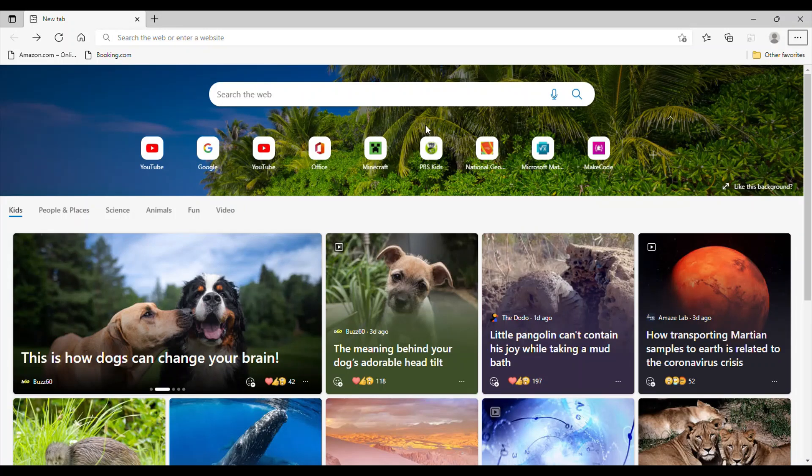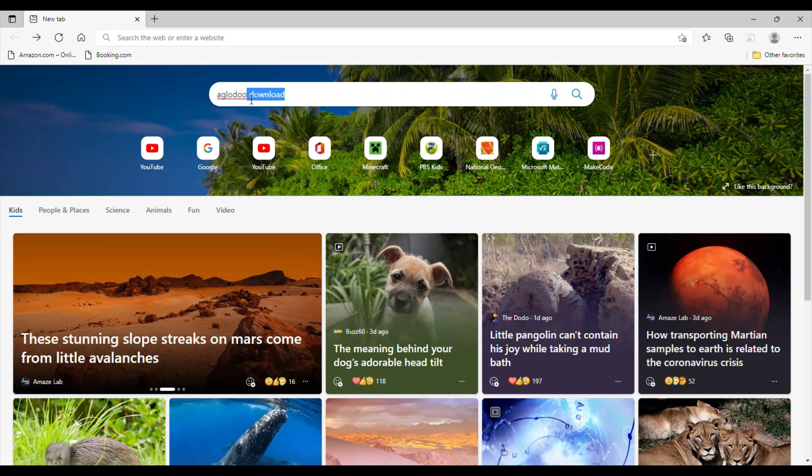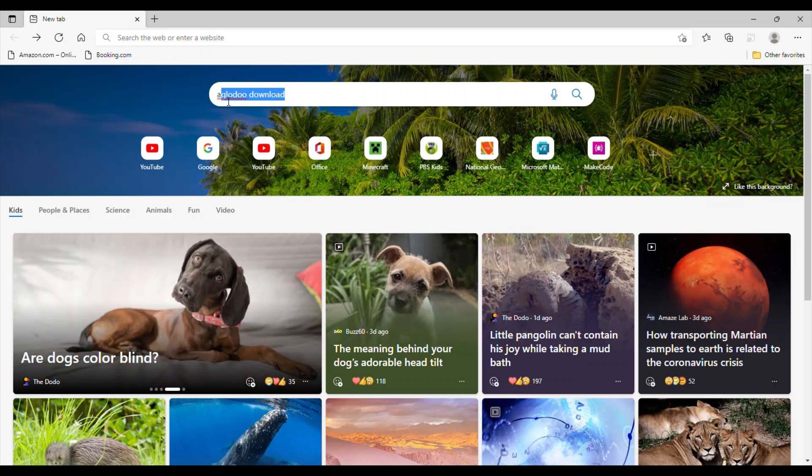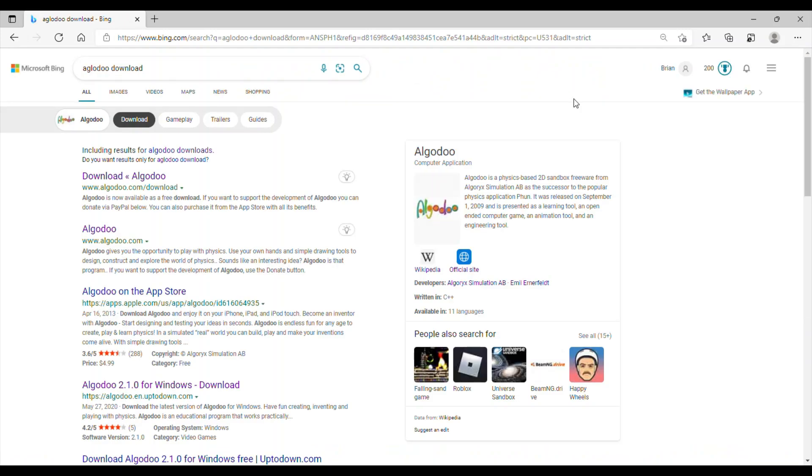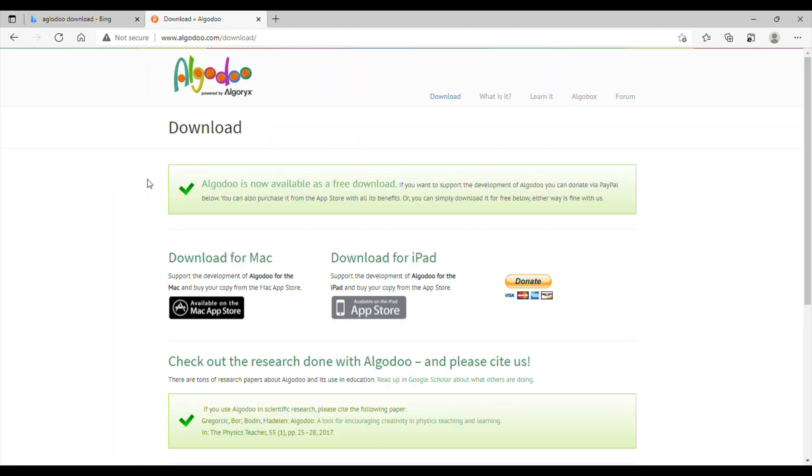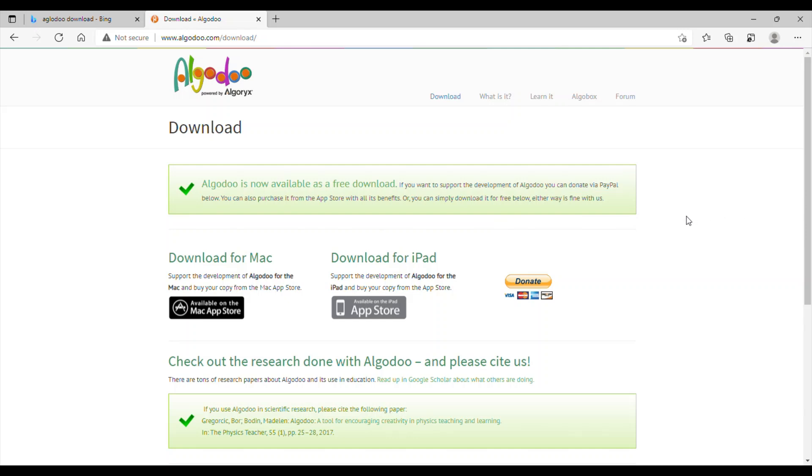Hey guys, for those of you that have been asking which app I use, this is the video for you. This is the Algodoo tutorial and how to use it. Basically, you want to type in the web Algodoo download. Make sure it's G-L and not L-G, this is very important or else you won't get the website. Click download Algodoo. Now I've already downloaded Algodoo, but you can download it by just clicking download again. Now I'm gonna show you how to use it.